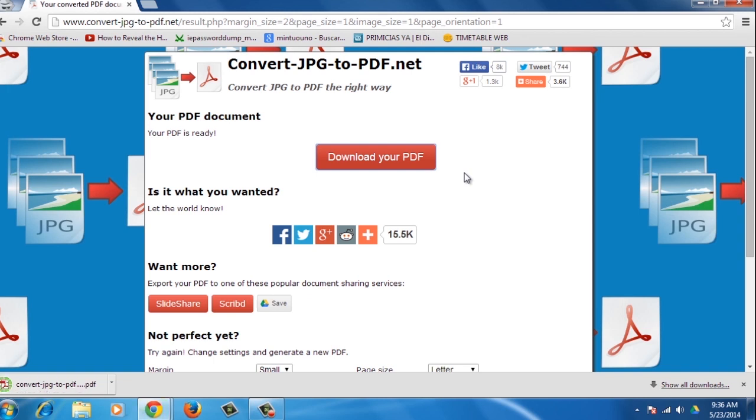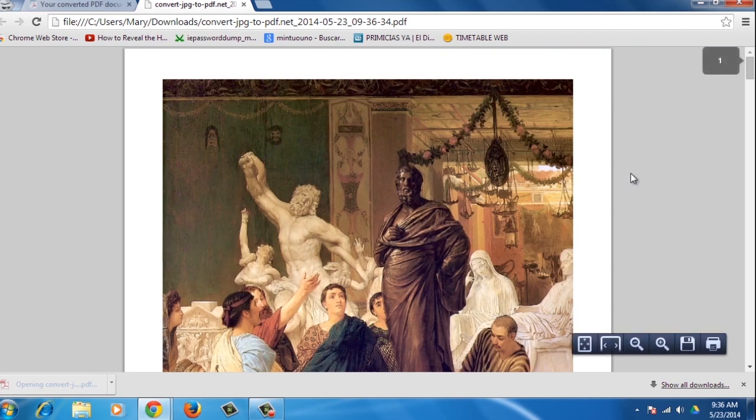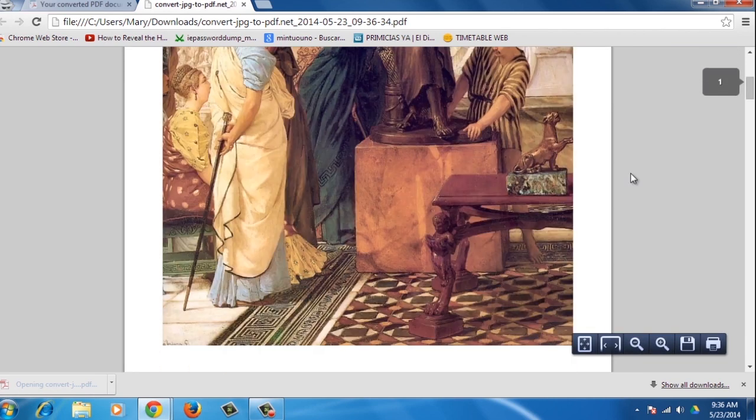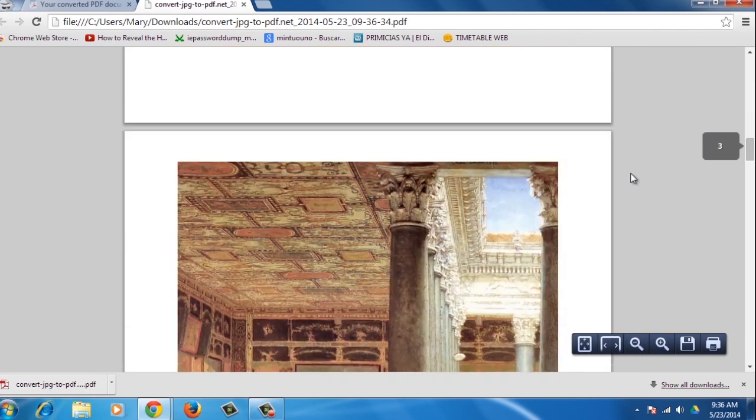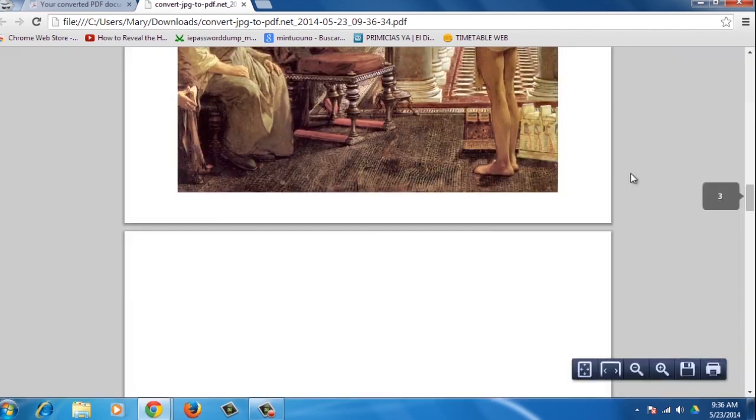Congratulations! You've just learned how to convert CBZ and CBR files to PDF.